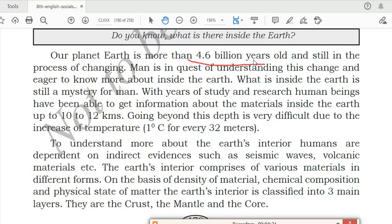Our planet earth is more than 4.6 billion years old. Since then, the planet has been in the process of changing. What is inside the earth is still a mystery for man, but scientists are still discovering so many things. Because of that discovery we came to know about the earth and its structure.